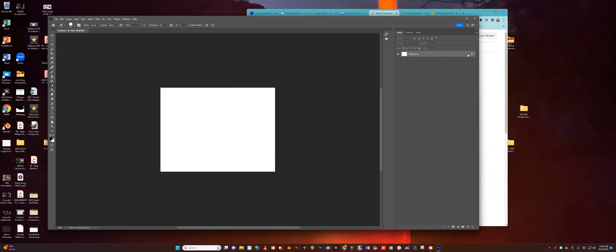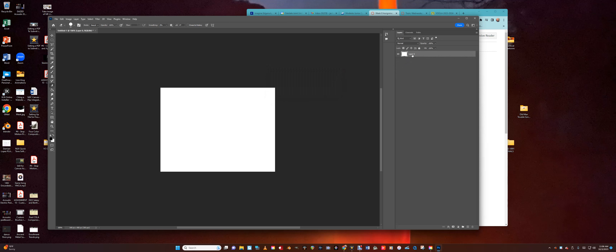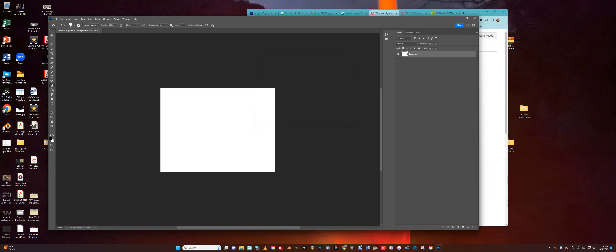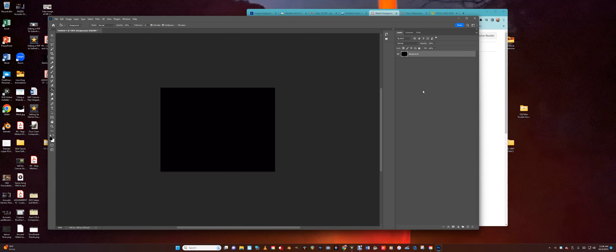The background is always locked, so if you want to unlock it just double-click it and click OK. We'll call this 'background'. You can go ahead and name your background there by double-clicking it. Make sure your foreground is set to black. Let's grab our paint bucket and fill that in. Now we're going to add a new layer by going down to the bottom of the layers window.